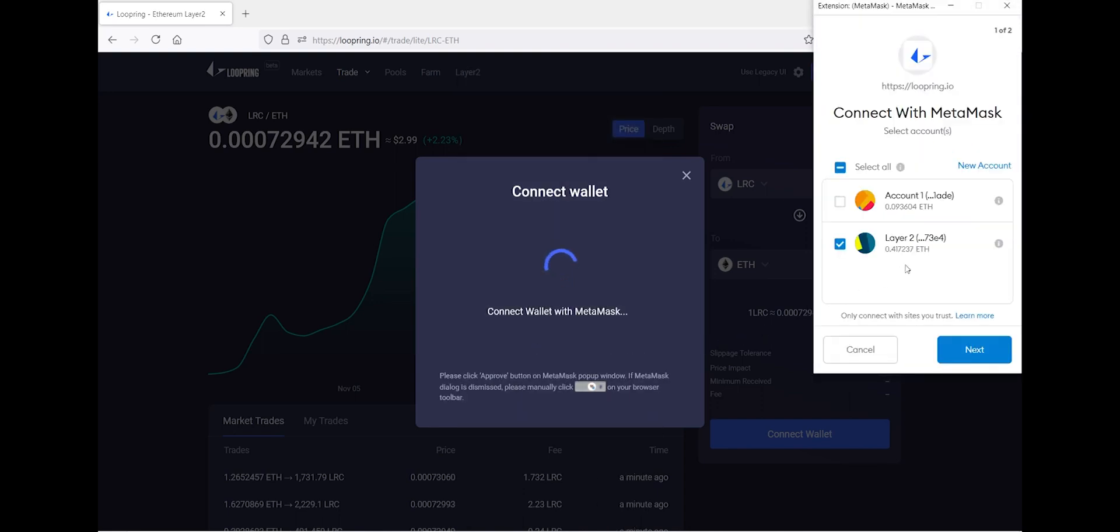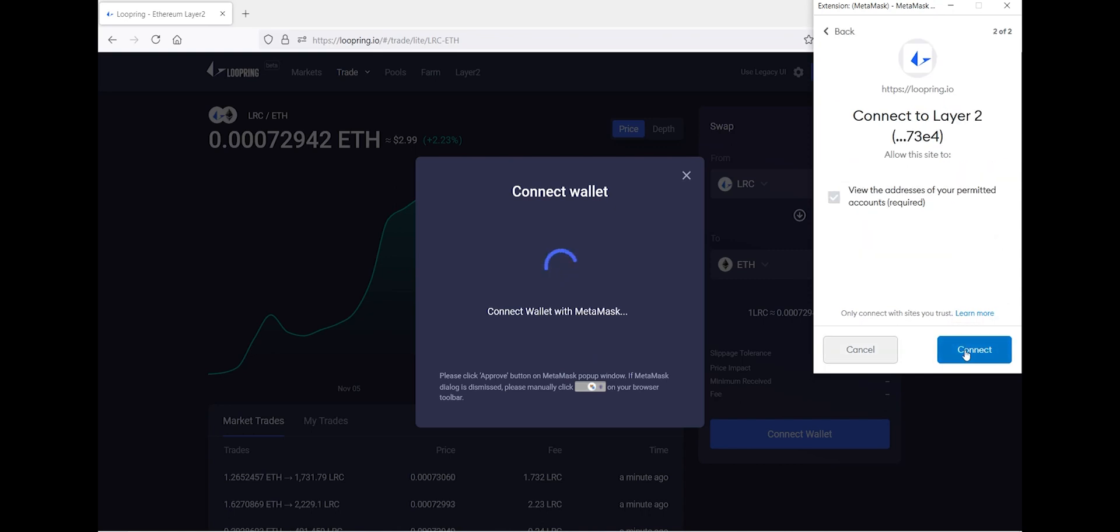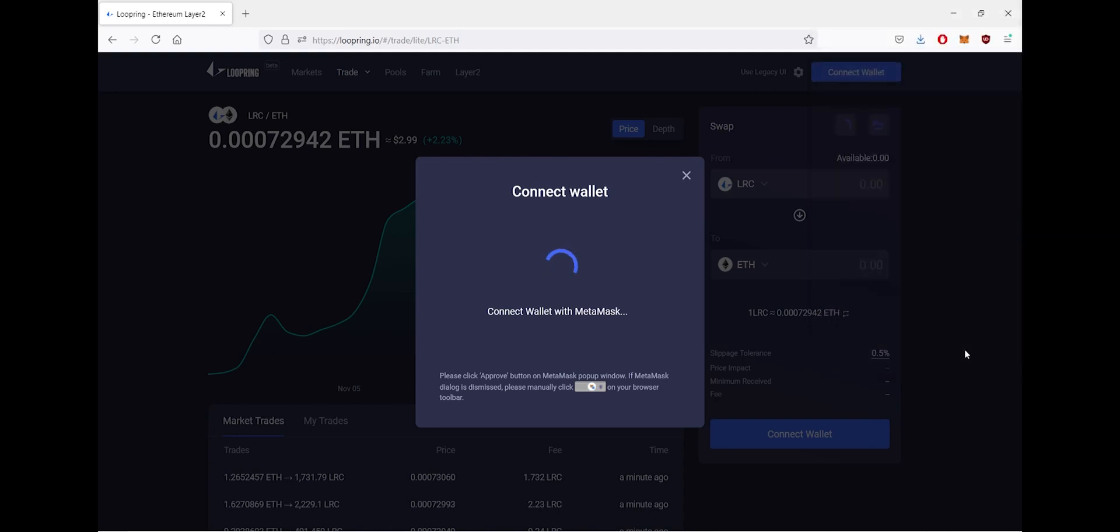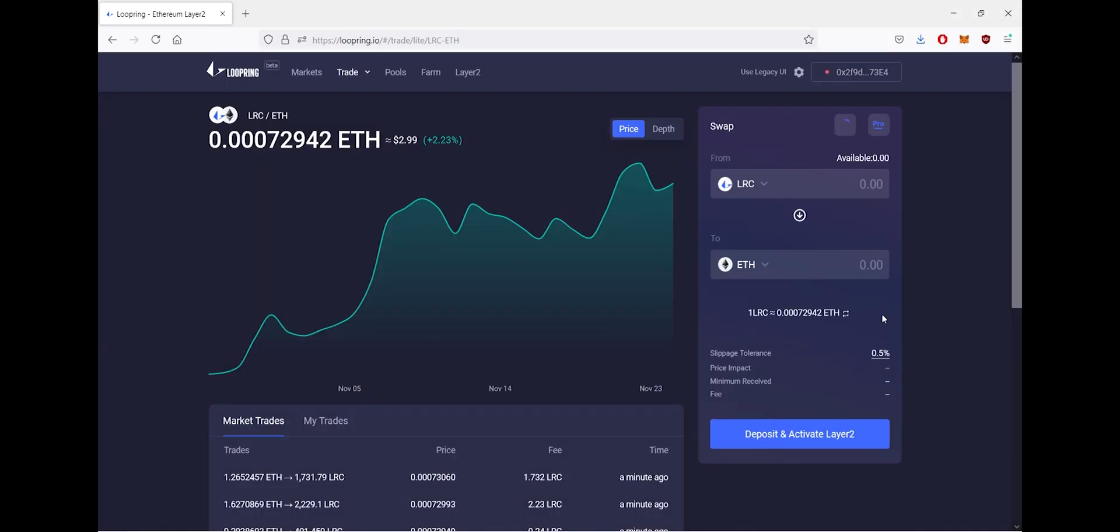your MetaMask extension on your browser pop up and ask permission for Loopring to communicate with your MetaMask. Click next, and once you've done this, just to check that your MetaMask wallet has been connected, in the top right hand